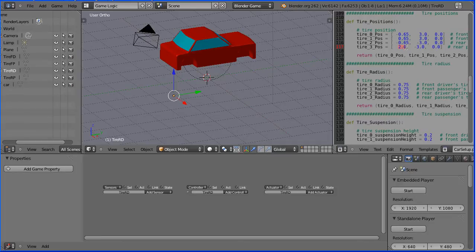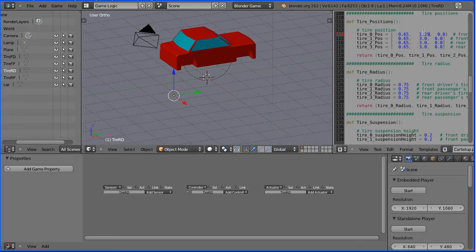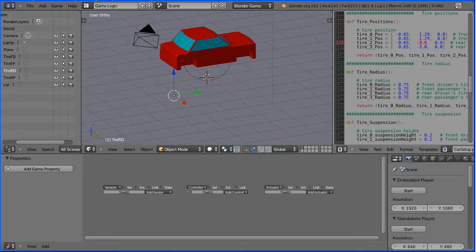Now the Y position changed because we altered the centre of gravity. For the front tyres it's 1.29 blender units. And for the rear tyres it's minus 1.16 blender units.